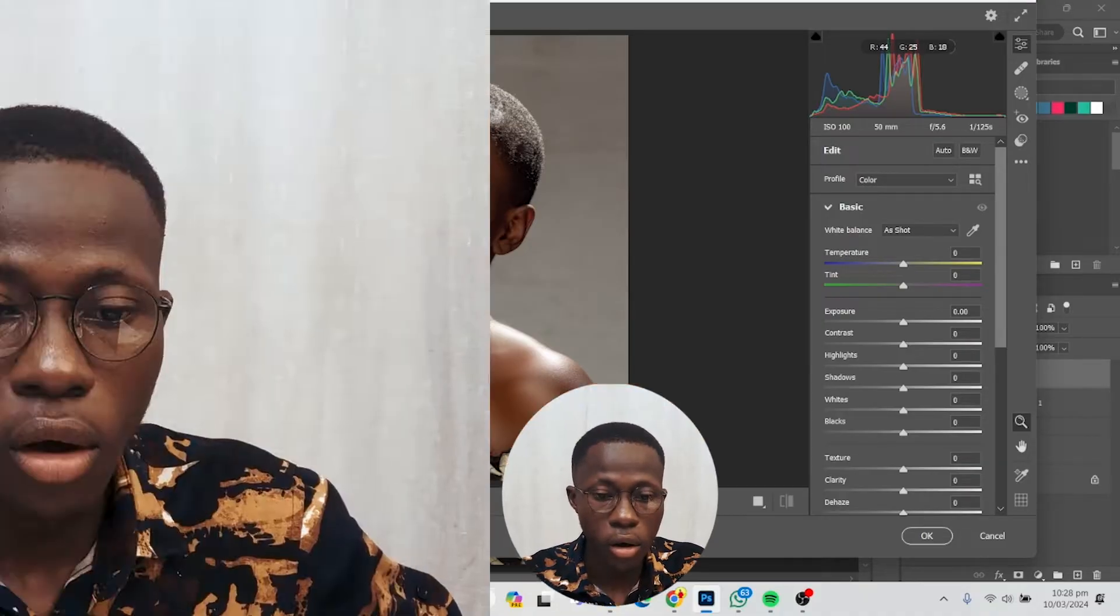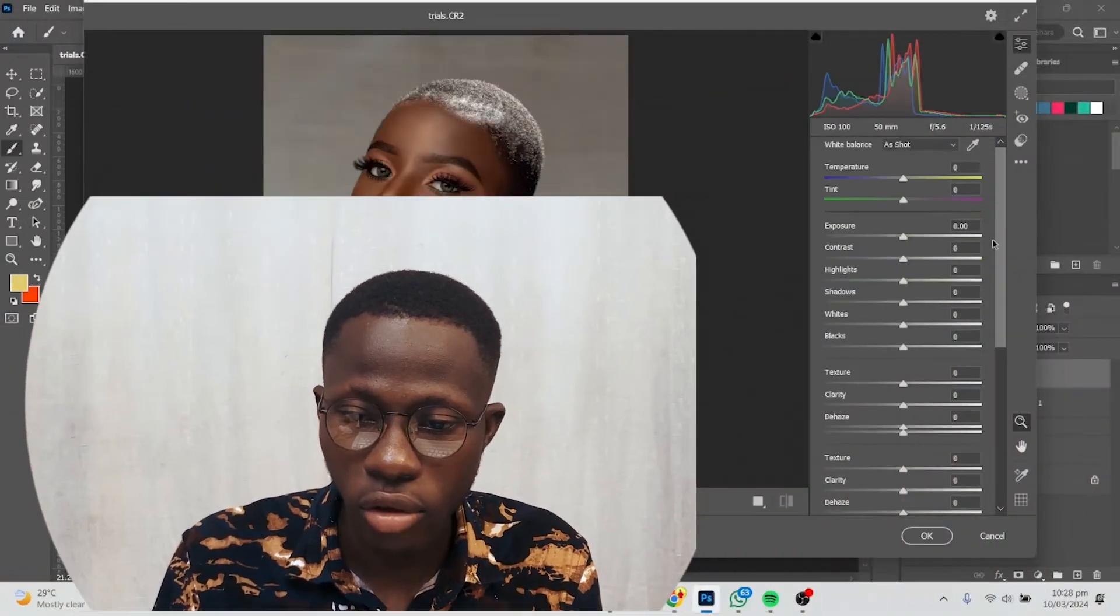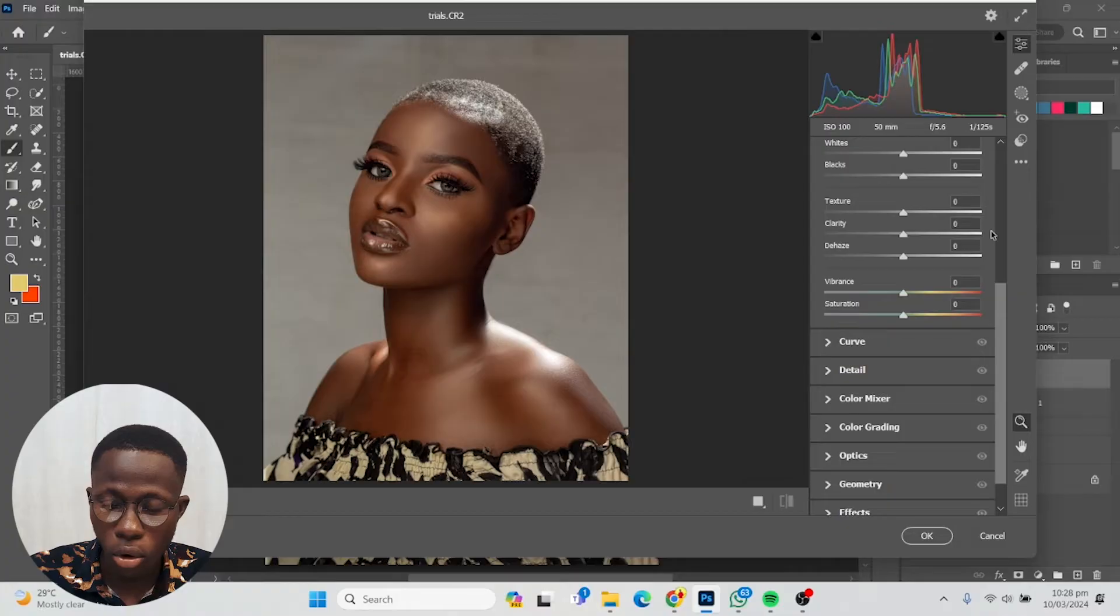I want to achieve a look that's as natural as possible. I'm going to go to my curves here.